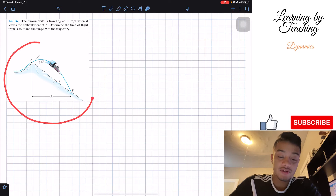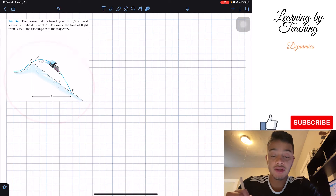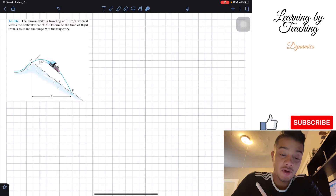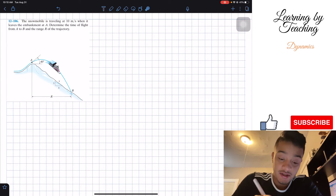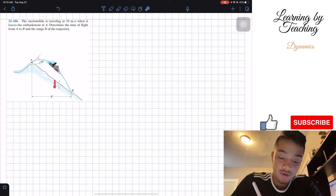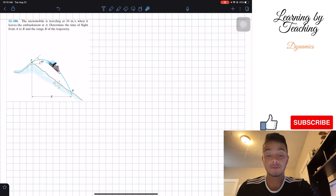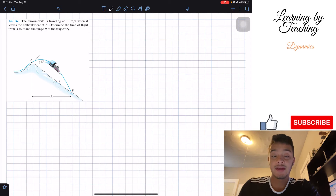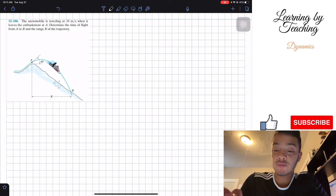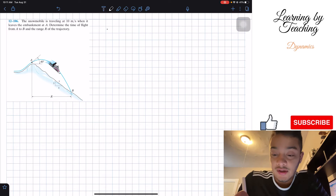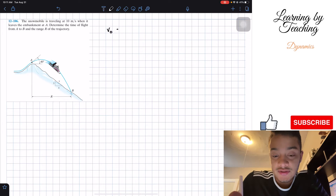In the problem, they're giving us our snowmobile and also a couple pieces of information. For example, that we are being launched at 40 degrees, and this slope can be seen as a 3-4-5 triangle. So let's start by noting this given information. The first one from the problem statement is that we're traveling at an initial velocity of 10 meters per second.